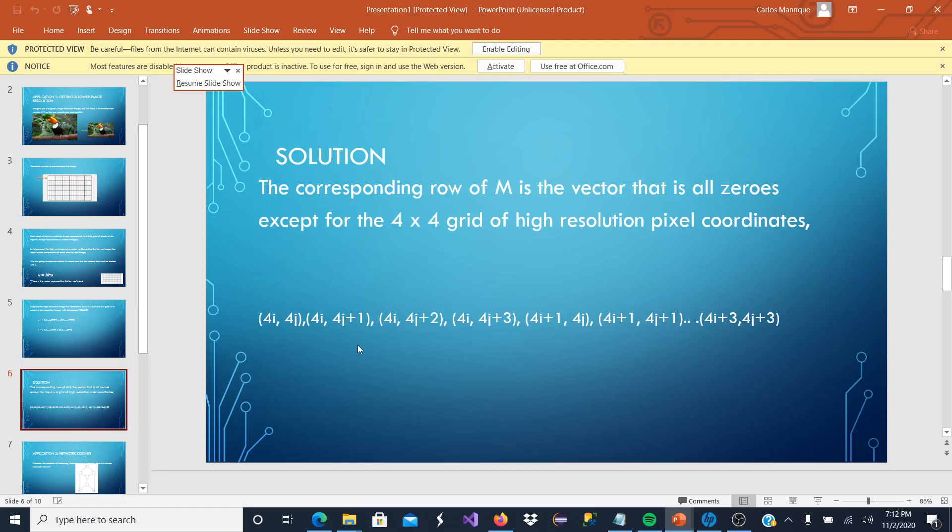We are going to grab just some of the pixels of the high resolution image, and not all of them, because M is a vector that contains all zeros except for the 4 by 4 grid.